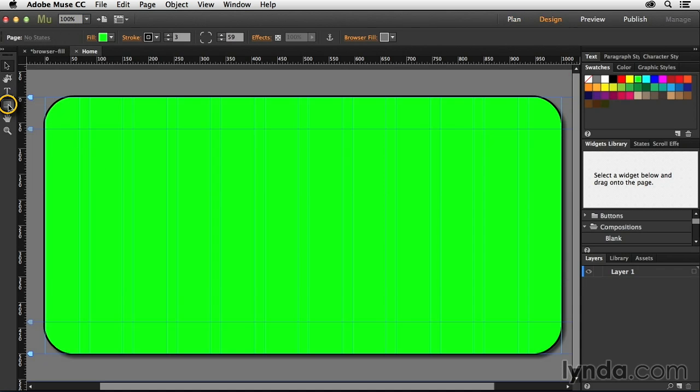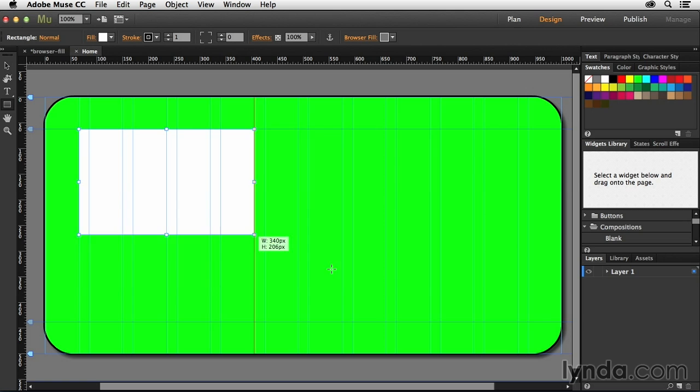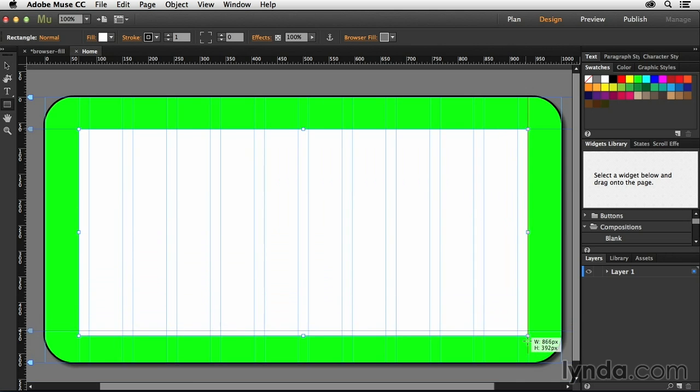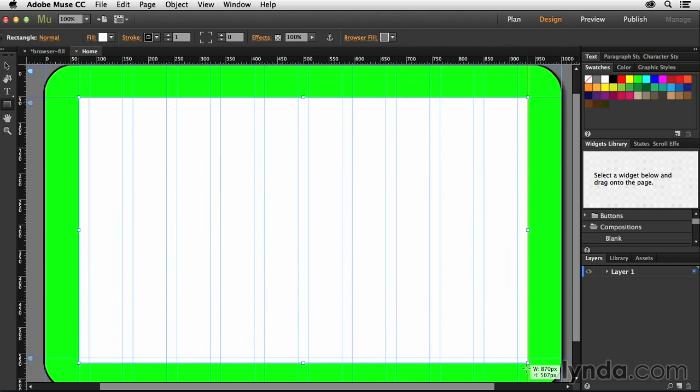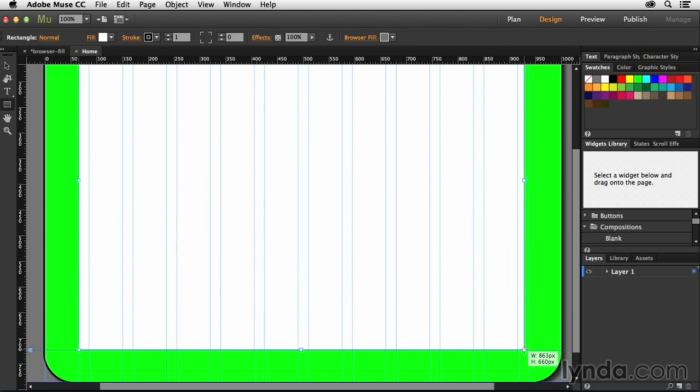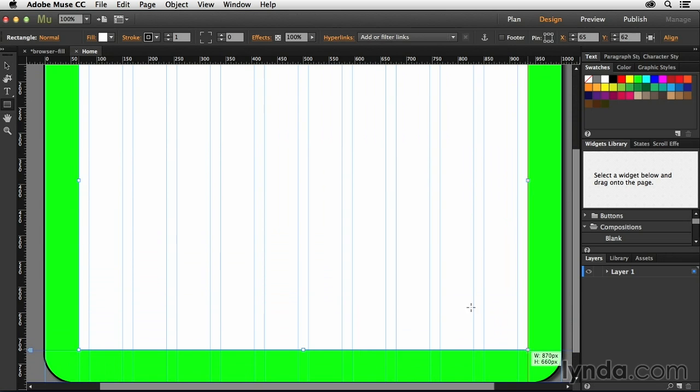I can start to add content to them. So for instance, if I wanted to grab my rectangle tool and start to draw out a rectangle here on this page, you can see that it's pretty easy for me to create an interesting look.